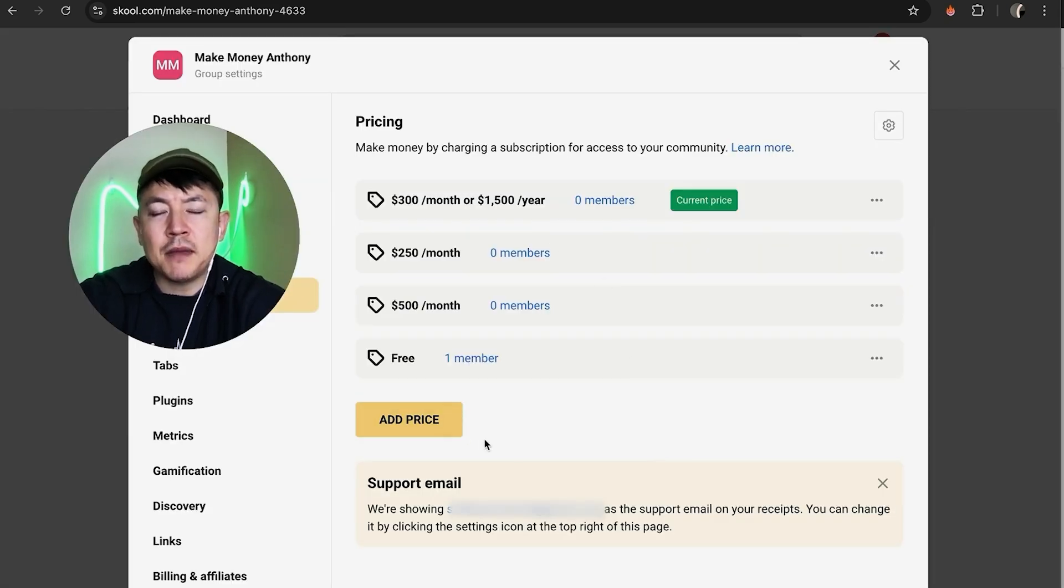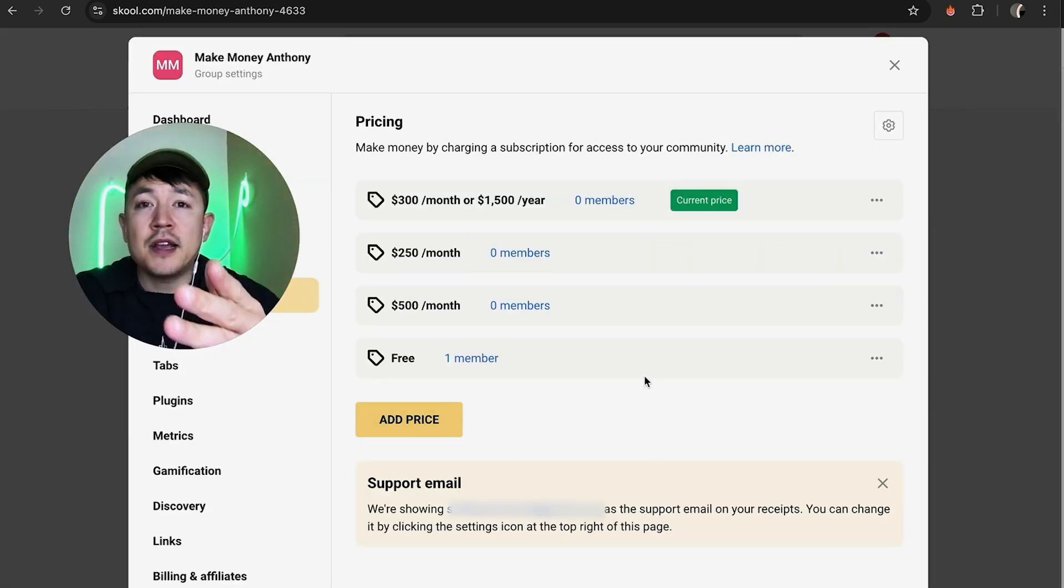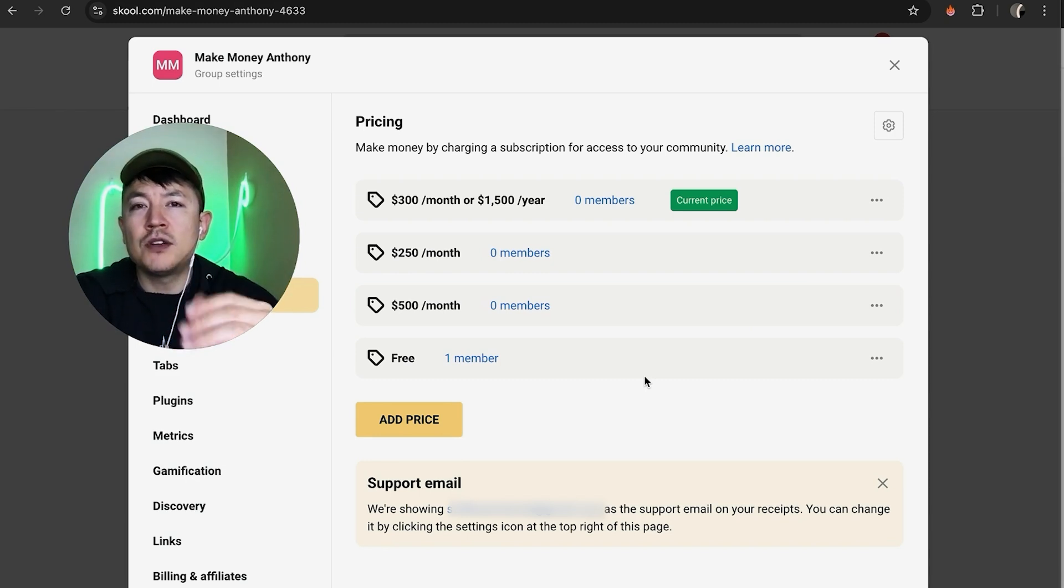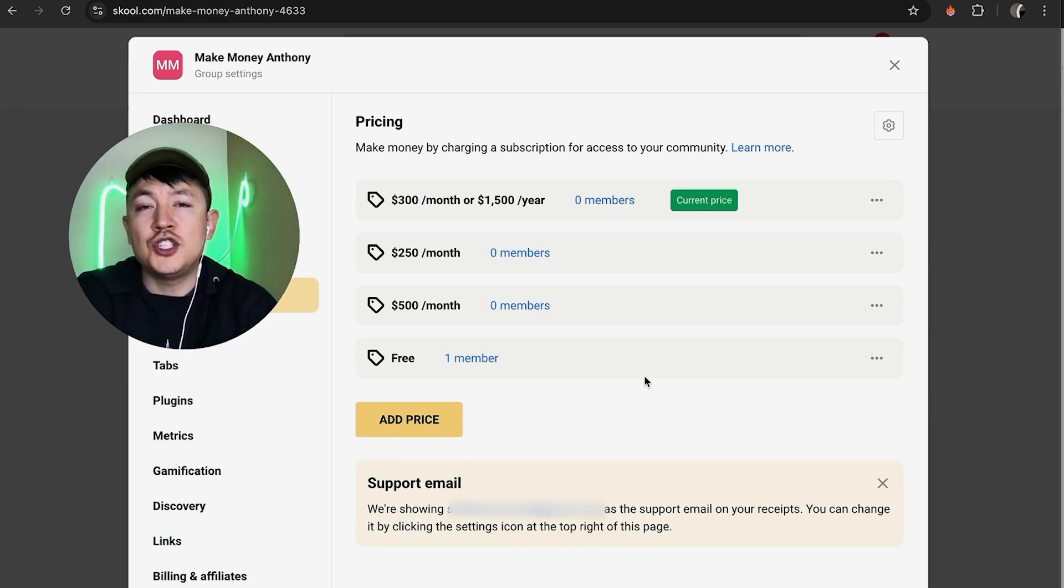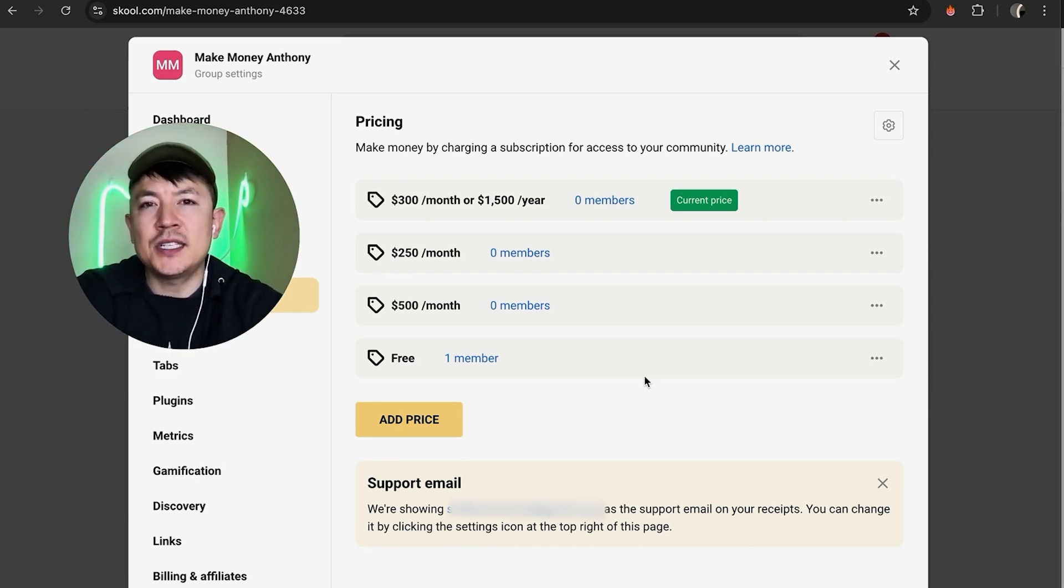Okay, and then when you add a price, it automatically becomes the current price right here. So there you have it, guys. If you're wondering how to change the prices for your school group or school community, that's the easiest way I know how to do it.